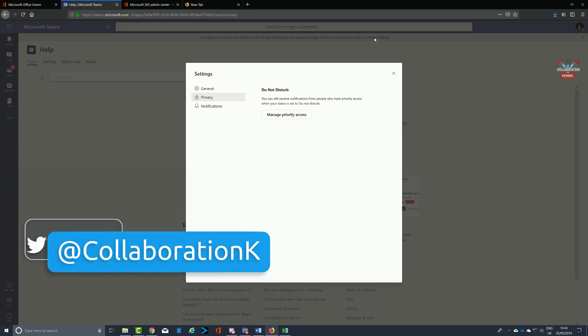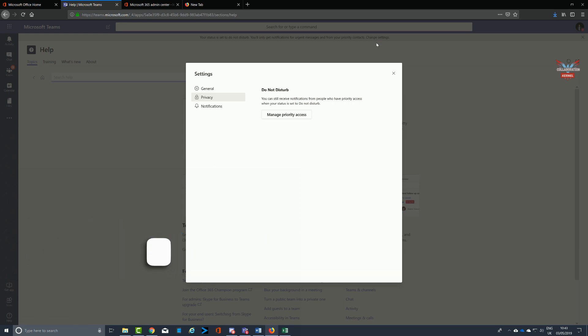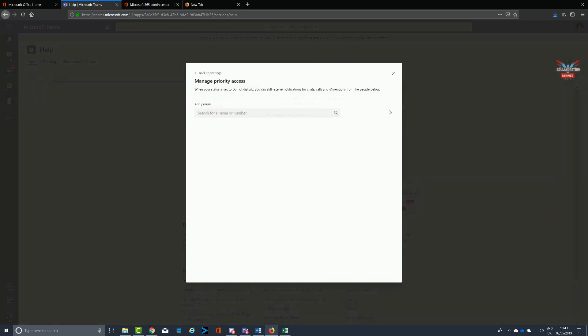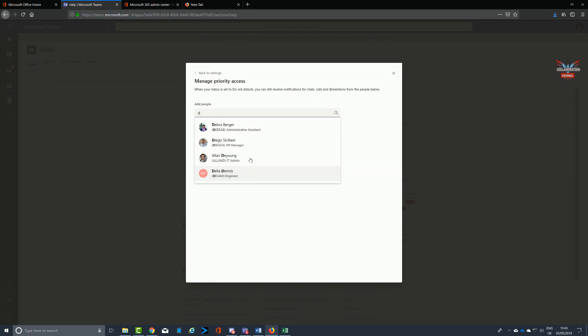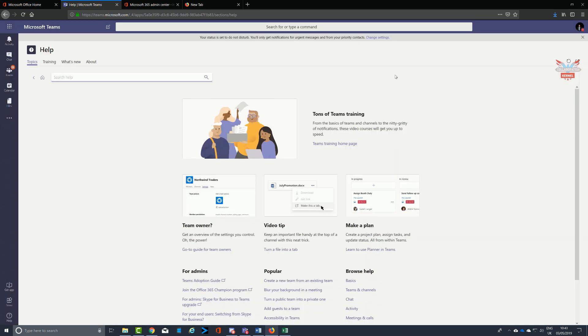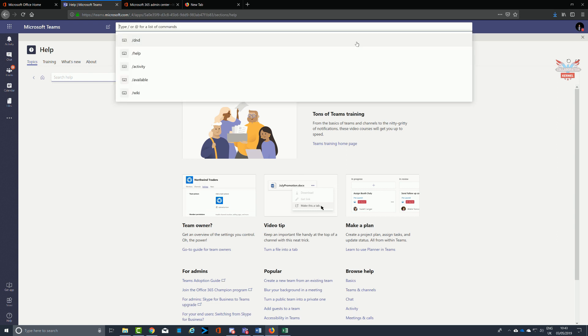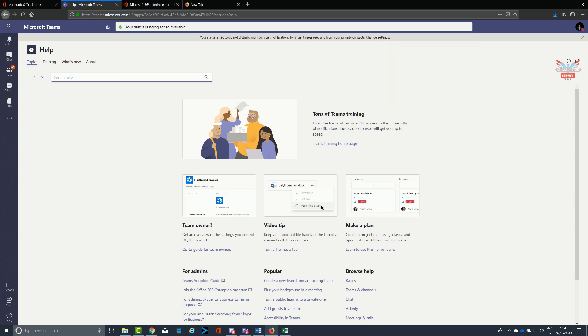When you're on do not disturb, you can also configure this so that certain people, whether that be your manager or people who you really need to have information from, can punch through that do not disturb status and send you that message. If you're presenting and you really need to know about the next presenter coming up, you can do that by configuring it in the settings.